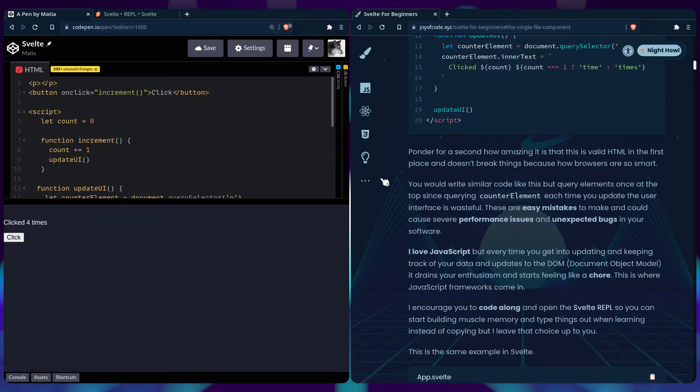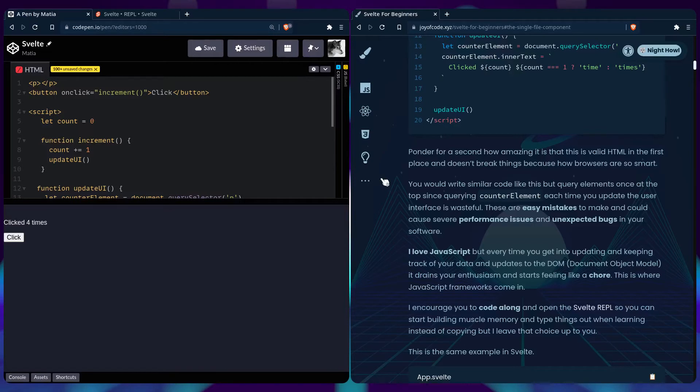Let's just ponder for a second how amazing it is that this is valid HTML in the first place, right? Because browsers are so smart and they fill the blanks for us. This is also amazing because the Svelte syntax is really similar to this.